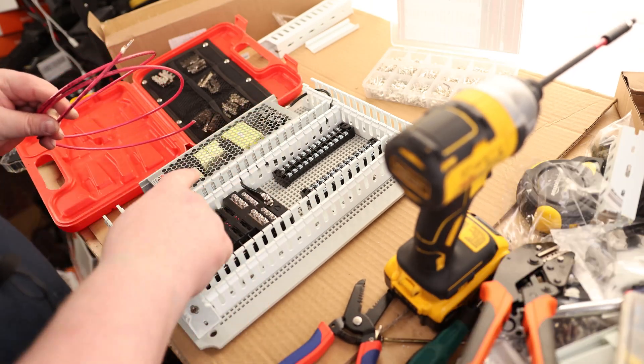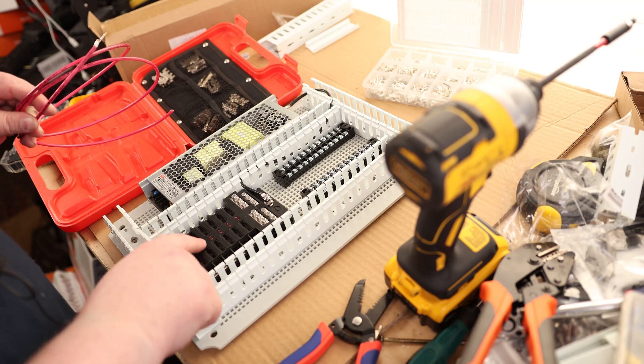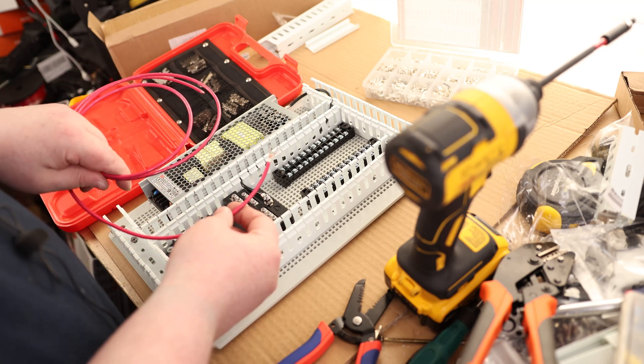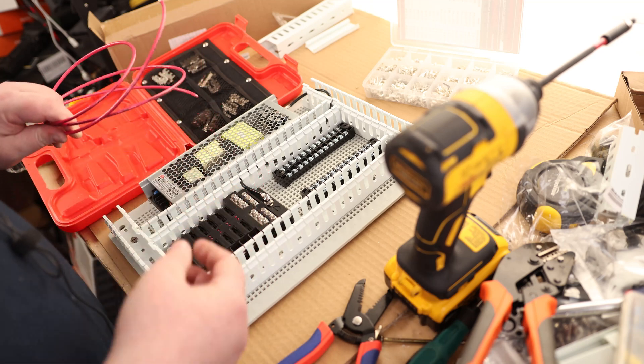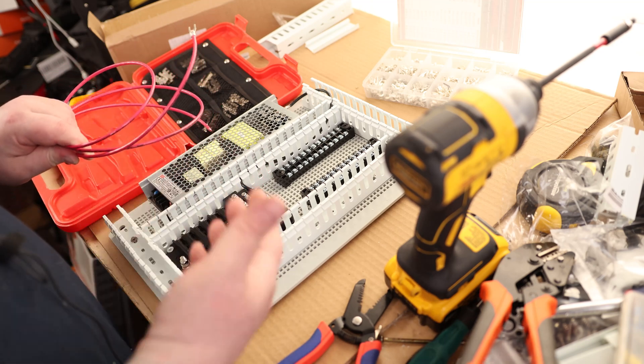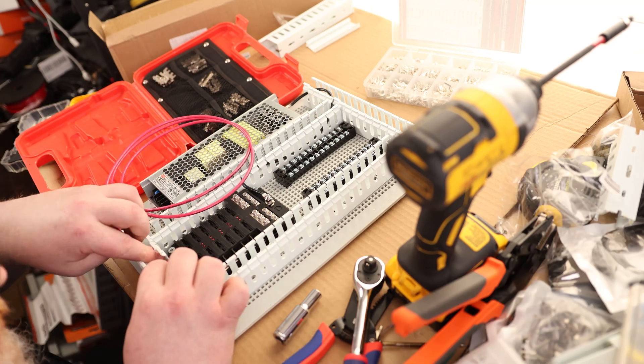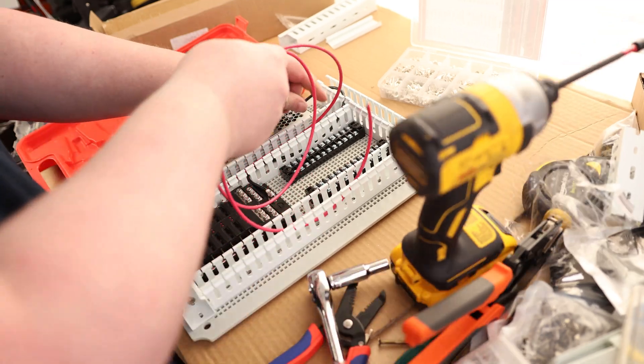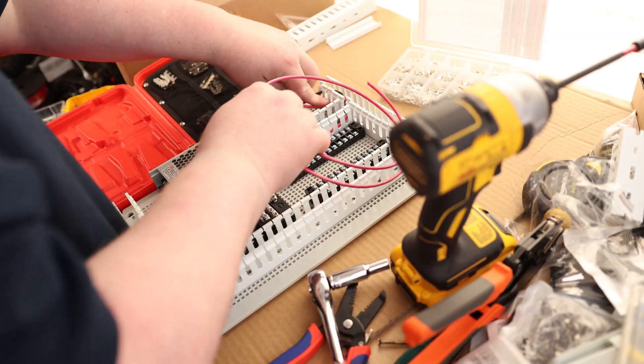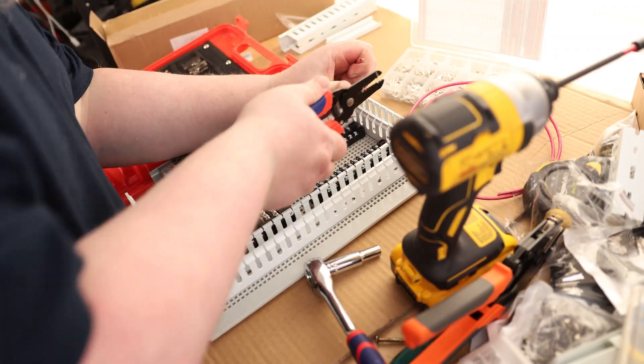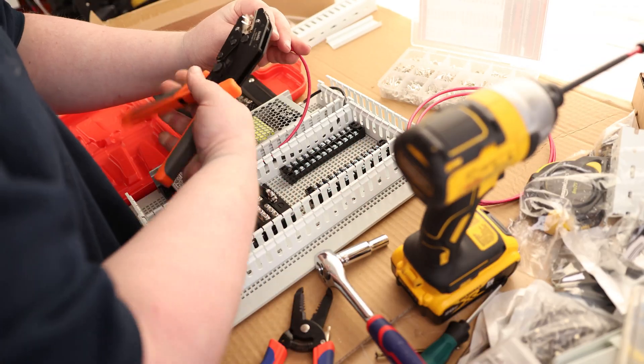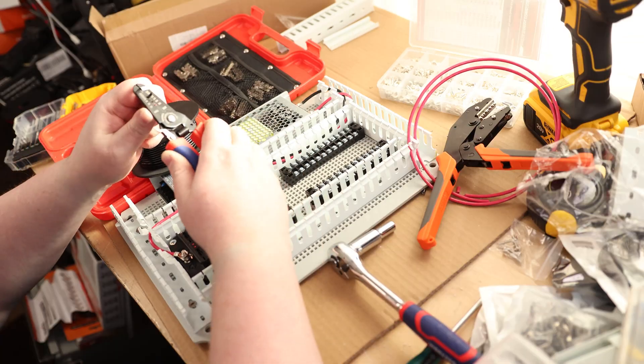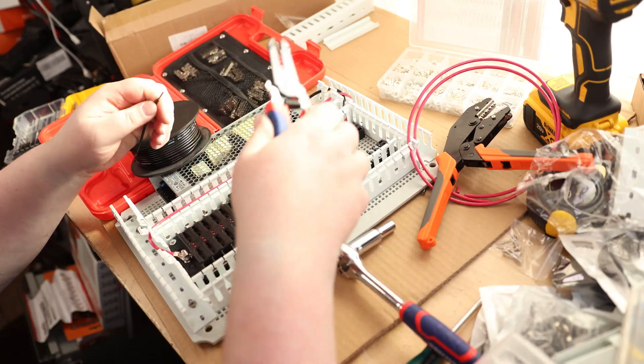So these two wires coming directly out of the power supply and going to our fuse box, these are both 10-gauge. Now you need 10-gauge because then you'll be able to handle at least 20 amps. And for the rest of this, I'm going to be using 16-gauge.